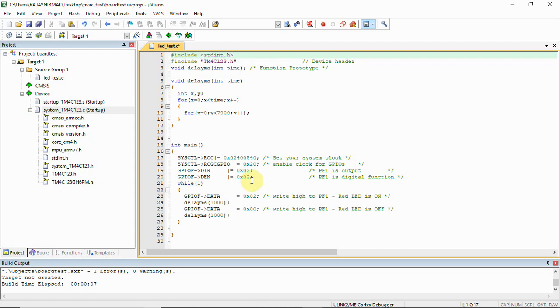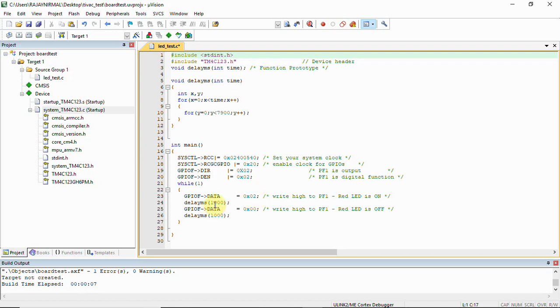After that, we have the data register. These are all pointed to structures. In the data register, we are writing high to PF1, then calling the delay function. Again, switching off the LED—the red LED is switched off—then delay is generated. Once done, you can write this code and build it.